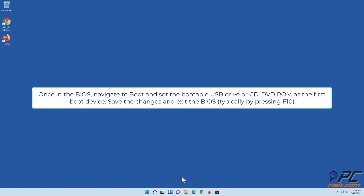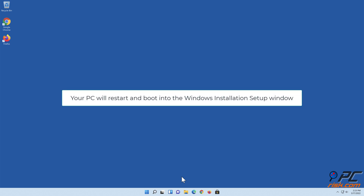Once in the BIOS, navigate to Boot and set the bootable USB drive or CD/DVD-ROM as the first boot device. Save the changes and exit the BIOS, typically by pressing F10. Your PC will restart and boot into the Windows installation setup window.